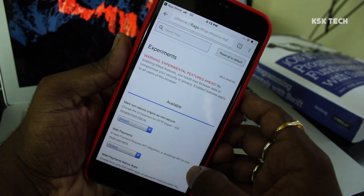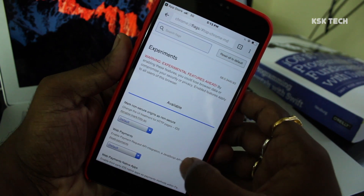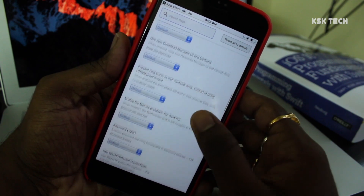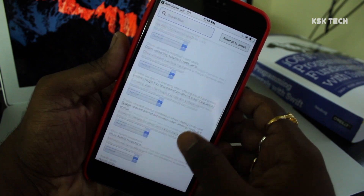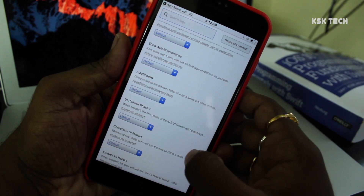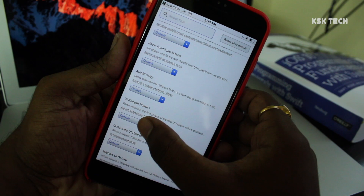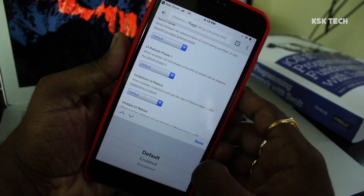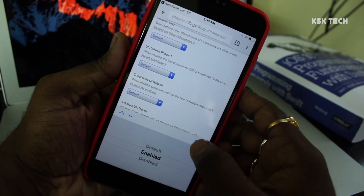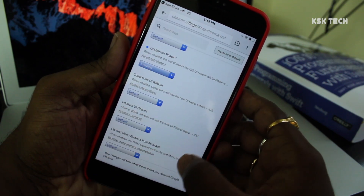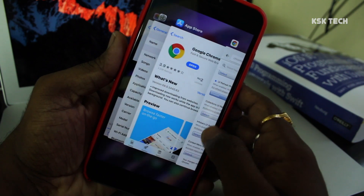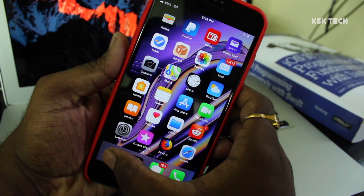It will take you to the Flags page. Scroll all the way until you find the option called UI refresh phase one. Ideally it is set to default — simply change it to enabled. Then close Google Chrome from the app switcher and reopen Chrome.